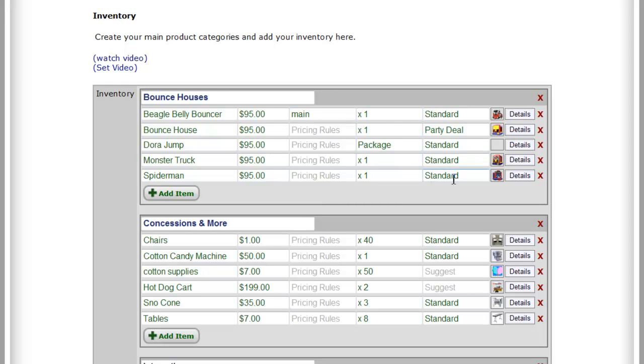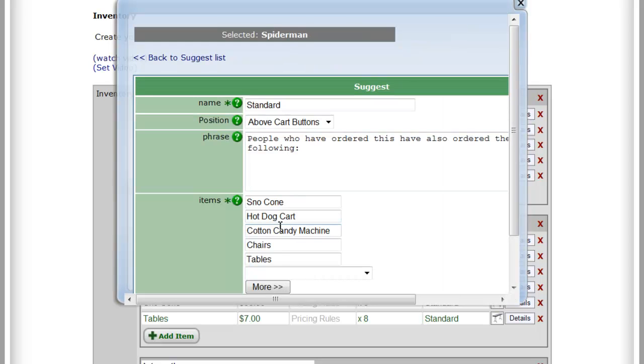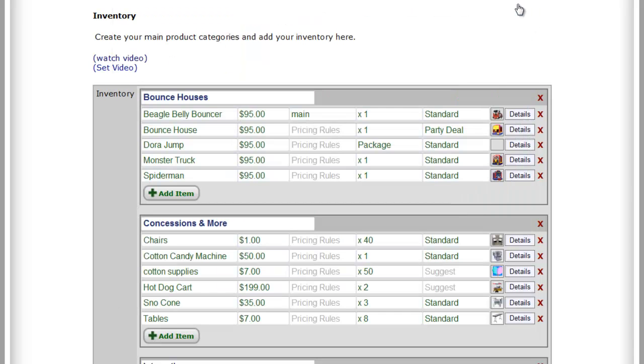Now if somebody orders the Spider-Man, they're going to be offered this list: snow cone, cotton candy, hot dog cart, tables and chairs.